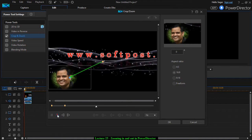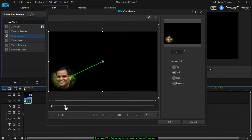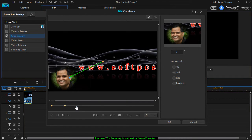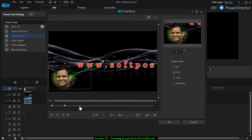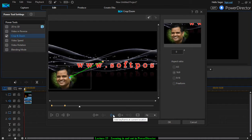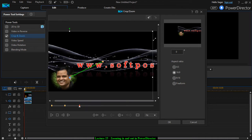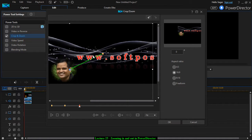Now let us say you want to zoom out of that section. What you will have to do is take this playhead and then add the keyframe over there and then zoom out of that like this.